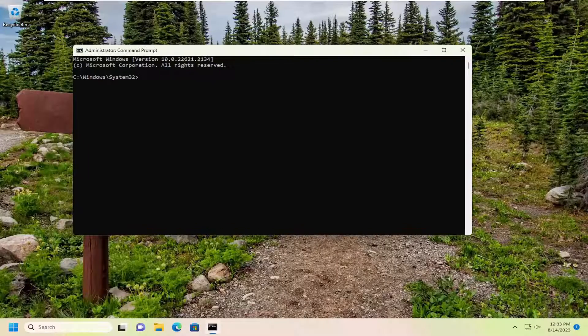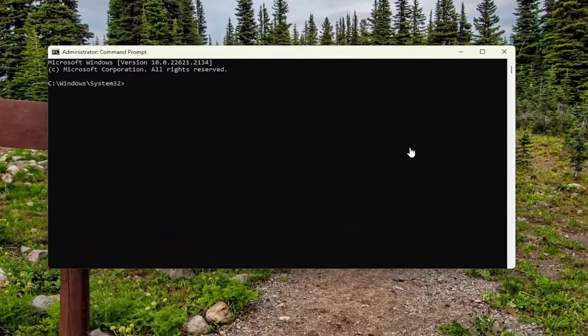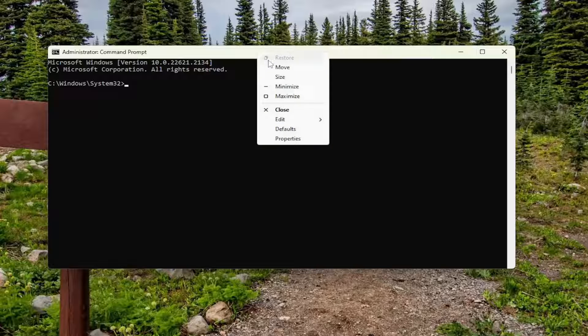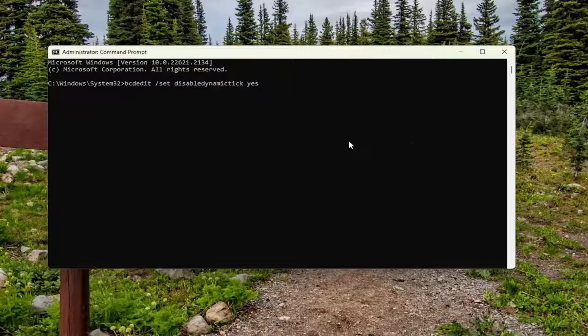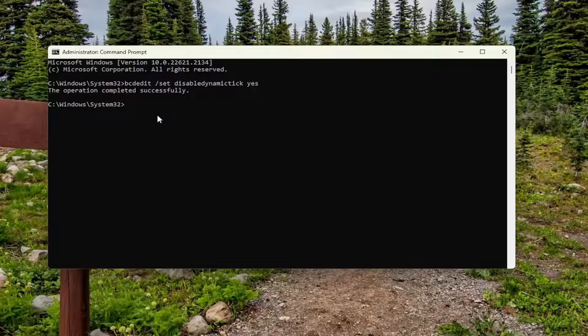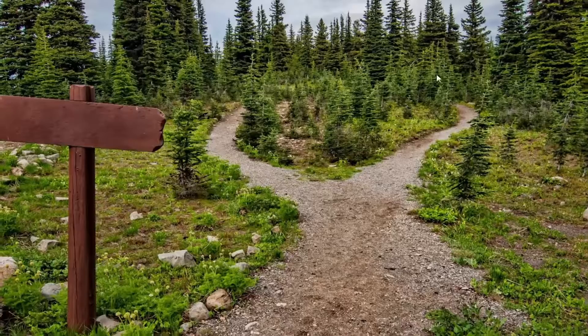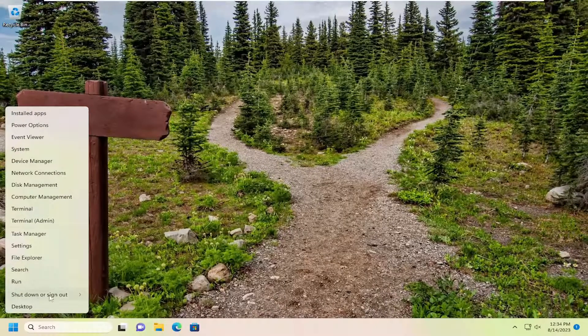Now I will have a command in the description of my video here. I want you to copy it. Starts with BCDEdit, and then just copy that, and then go to the top bar of the Command Prompt window here. Right-click on it, select Edit and Paste that in. Hit Enter. Should come back with the operation completed successfully. Once that's done, close out of here and then you want to restart your computer.